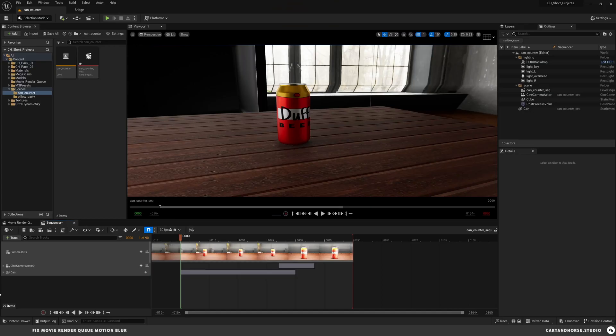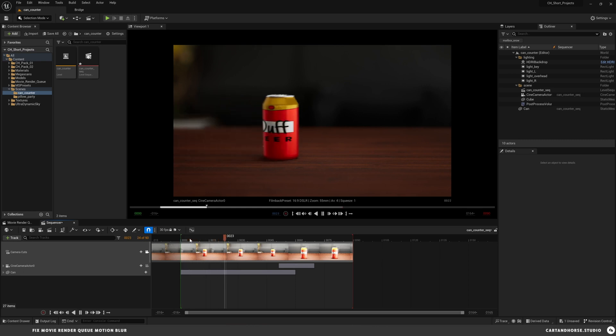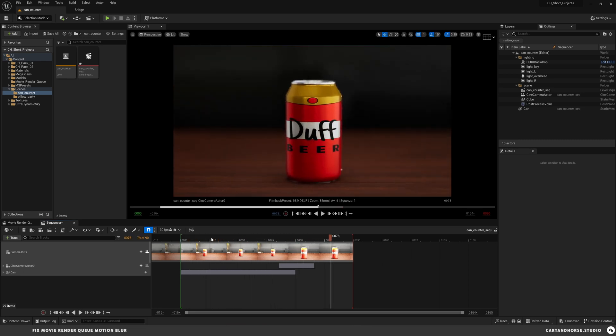So we're inside Unreal. We've got our level and scene created. We've got our sequence with our animation. We have this delicious looking beverage here on the table. And when we go into our camera and we let this play, the animation and everything looks fine. So why doesn't it match your render?